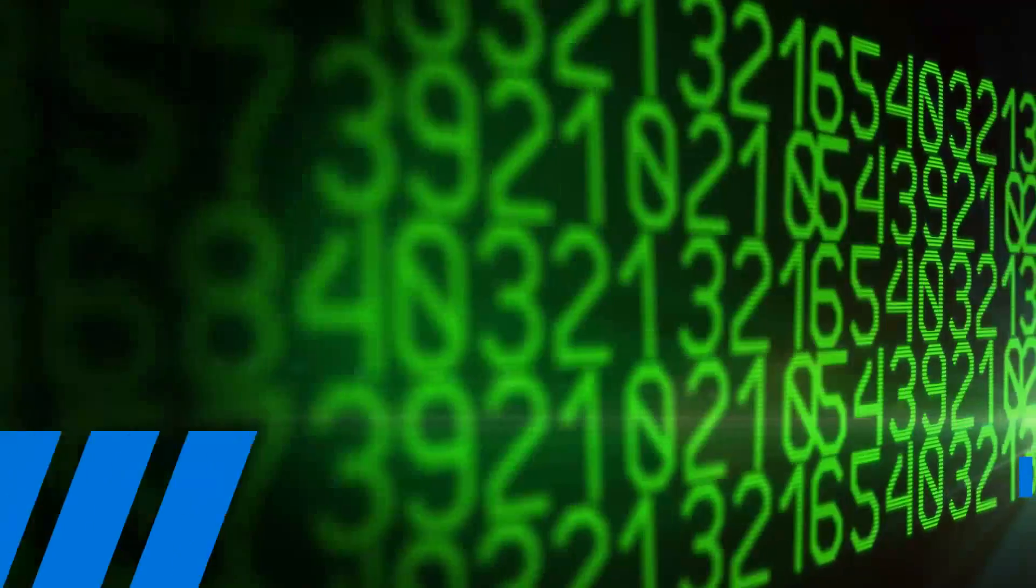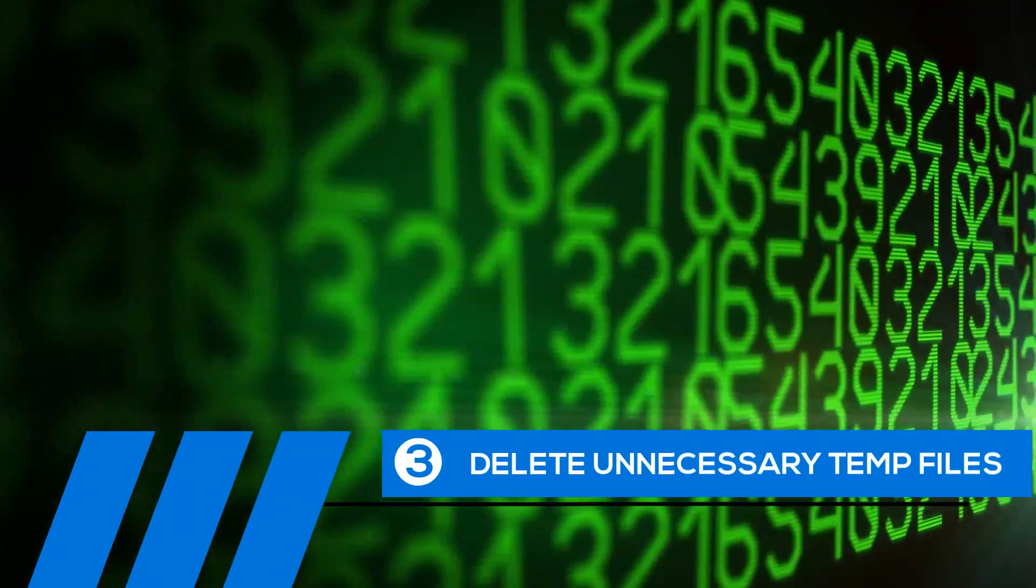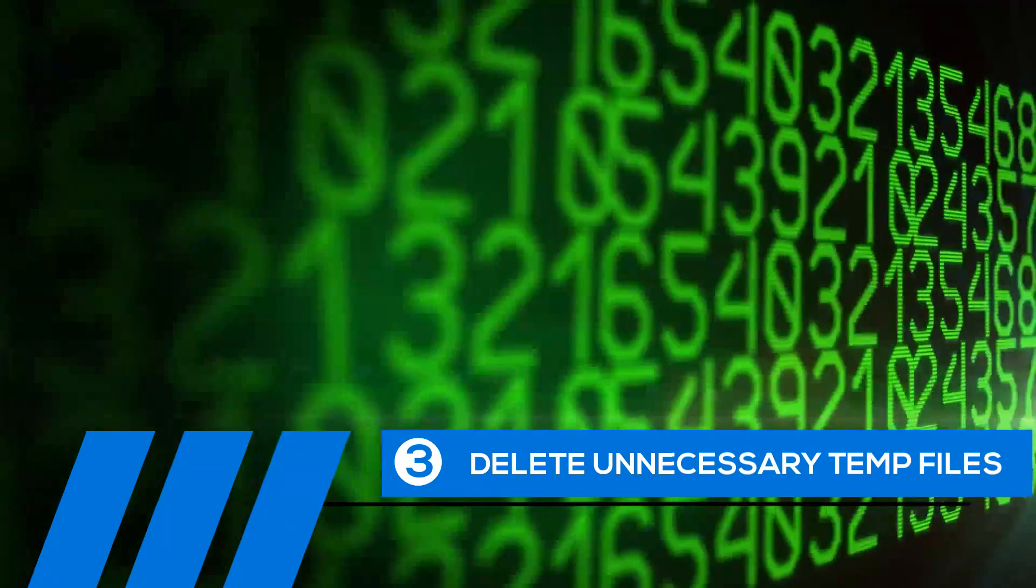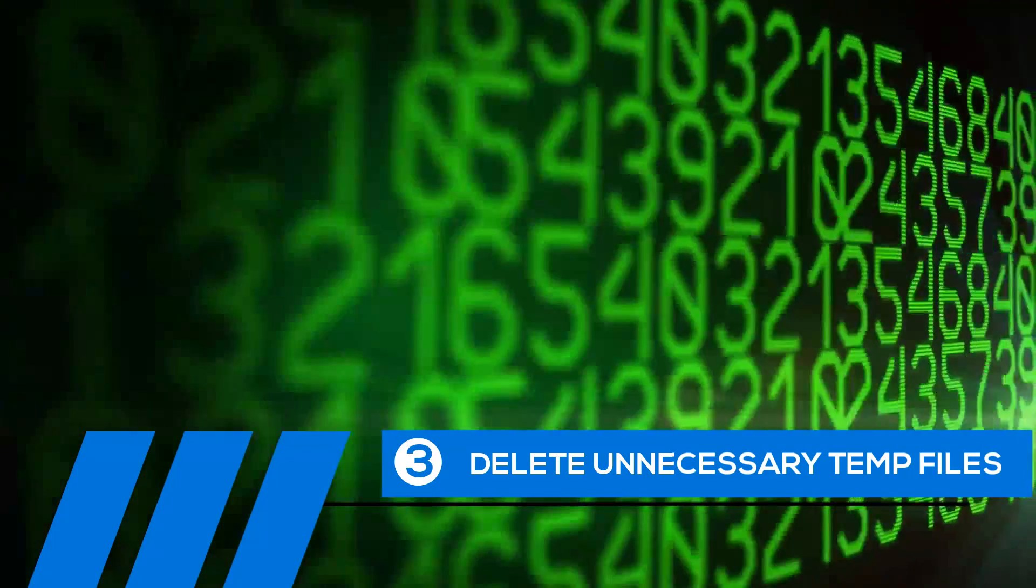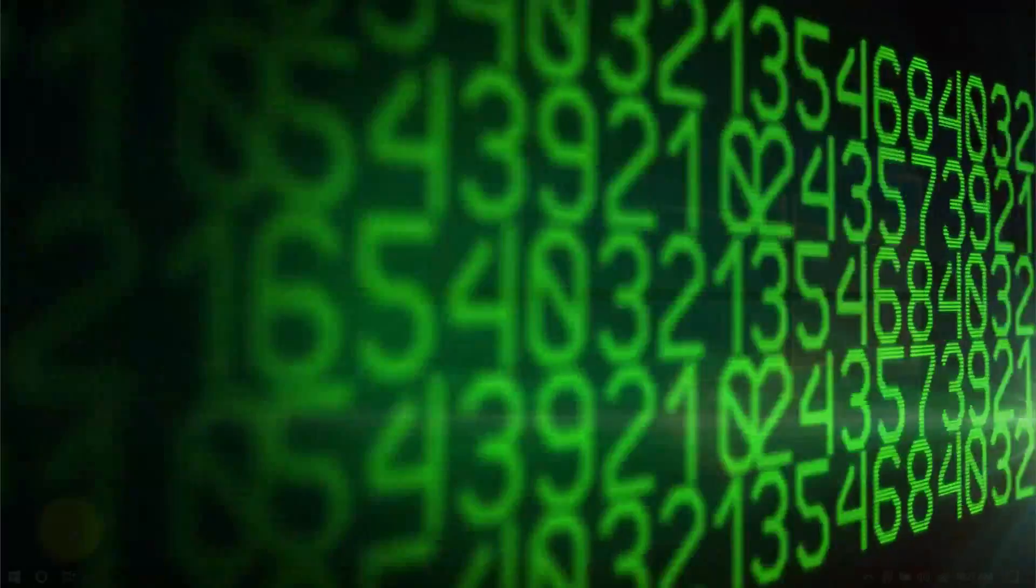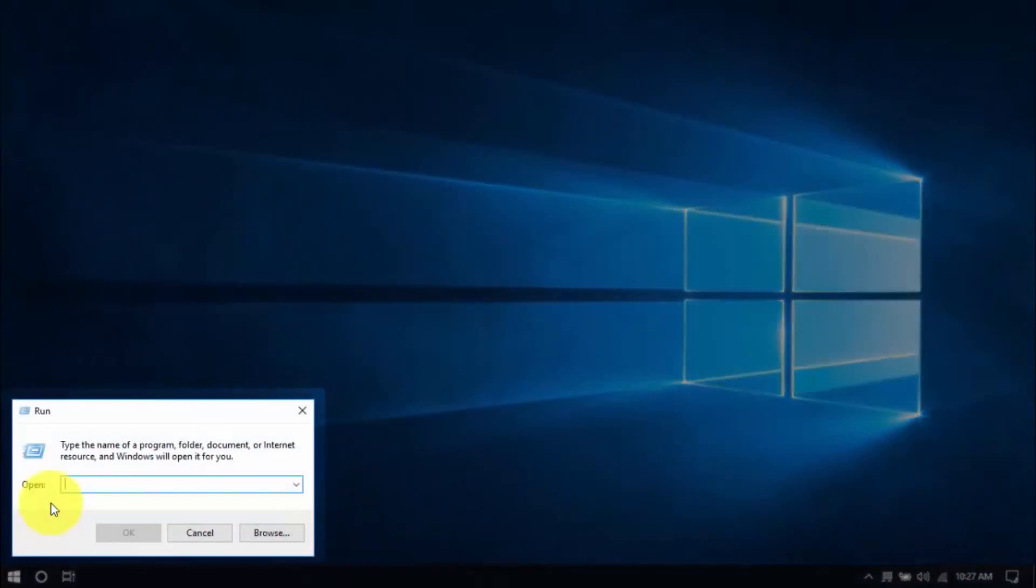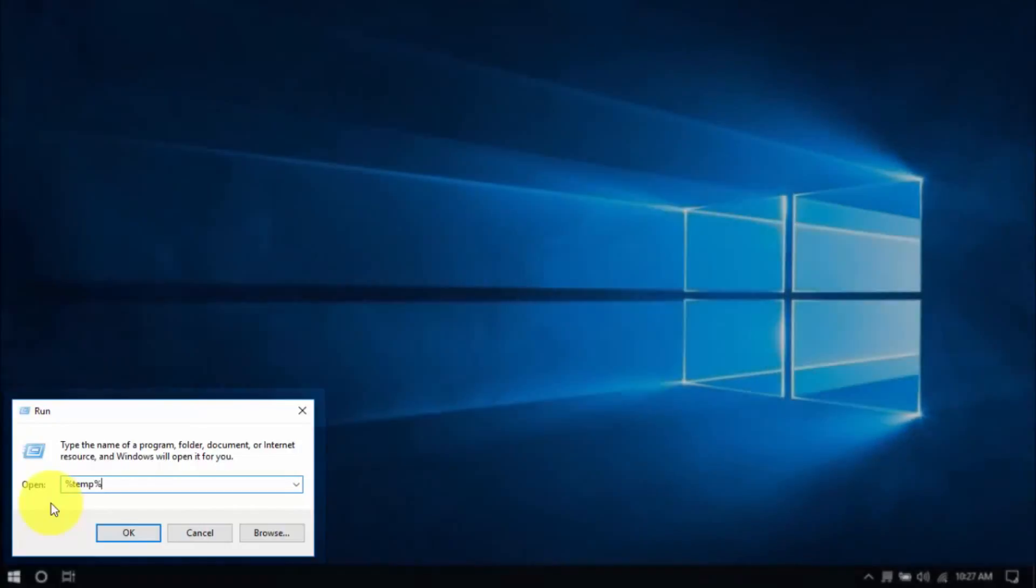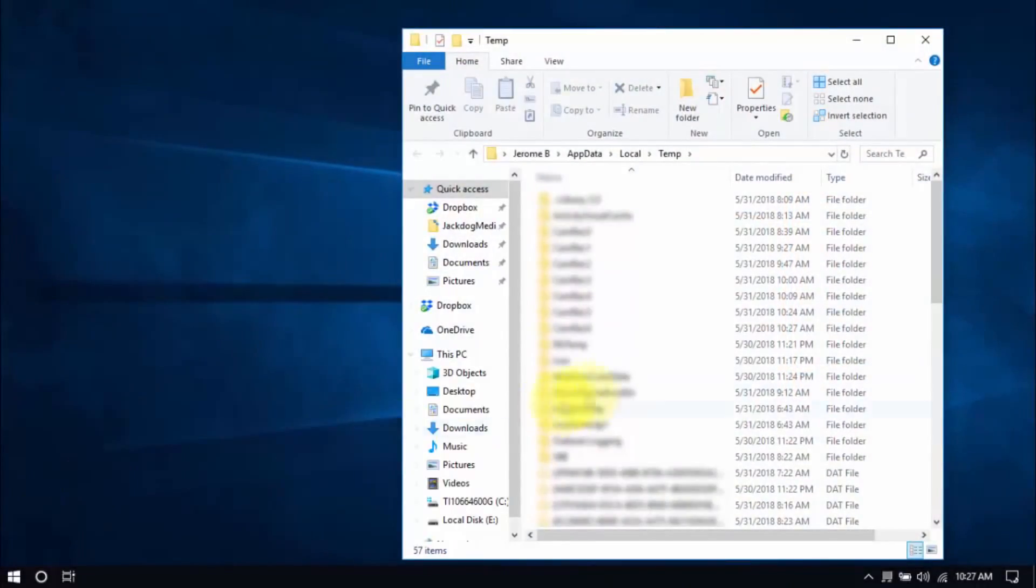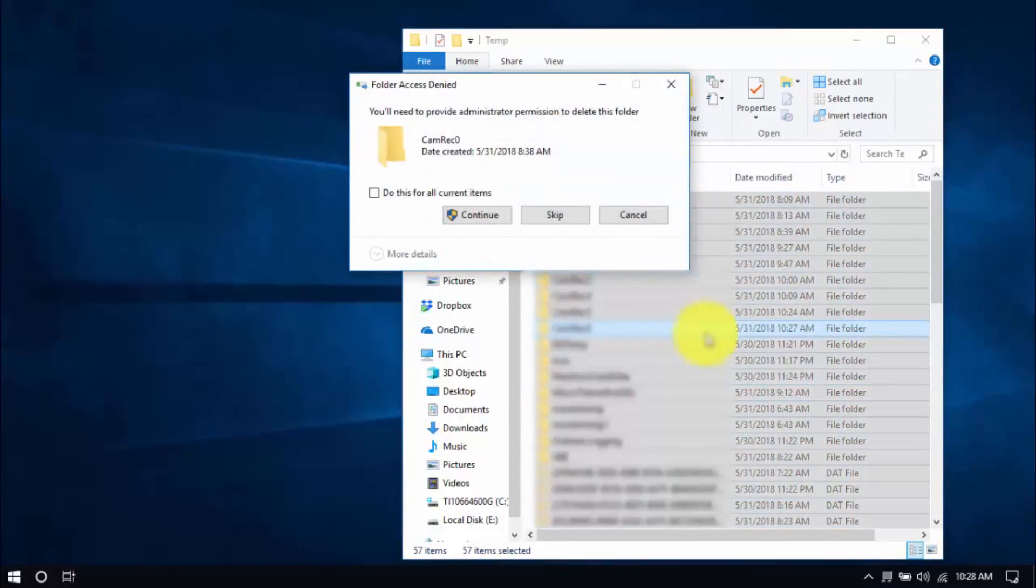Tip number three, delete unnecessary temp files. Your computer is loaded with temp files that are just wasting space and potentially causing problems. To delete them, right-click the Windows button and click Run. Type in %temp% and hit Enter. Select all the files here with your mouse or by pressing Ctrl-A on your keyboard and hit Delete.